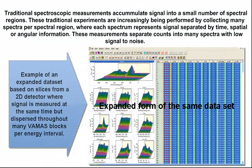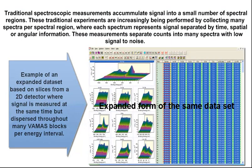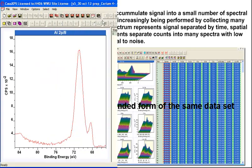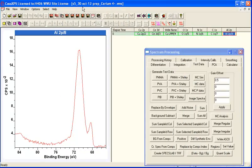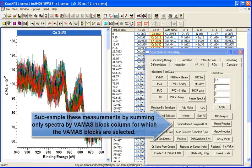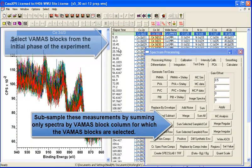In this example, a 2D detector has been used to split data spectra over thousands of VAMAS blocks. So this is an example here where it's just temporal.